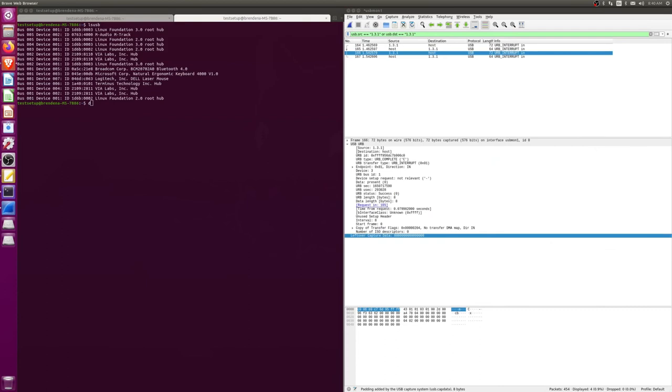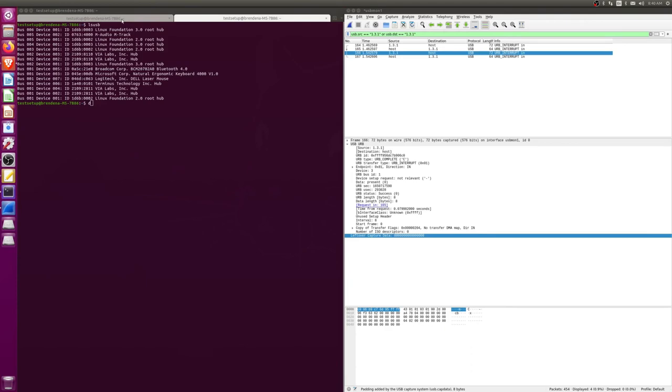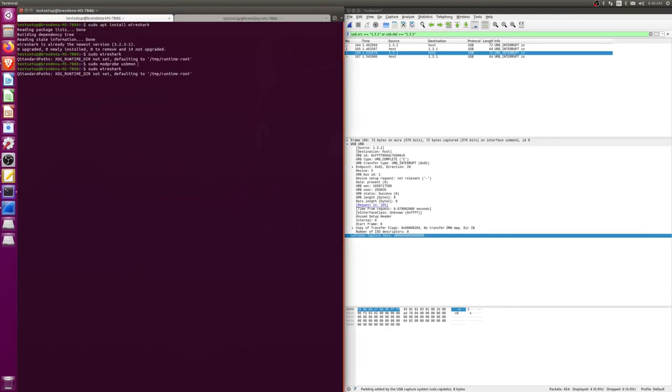That's essentially all there is to USB capture. You do have to note that this enabling of this module in the kernel, you have to do that every time you restart.